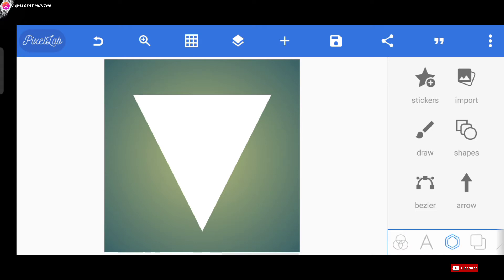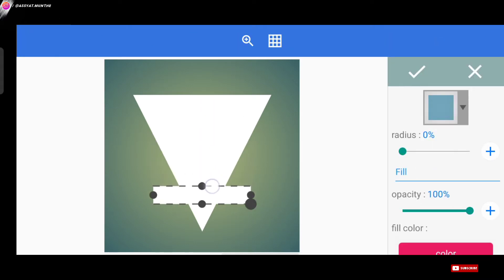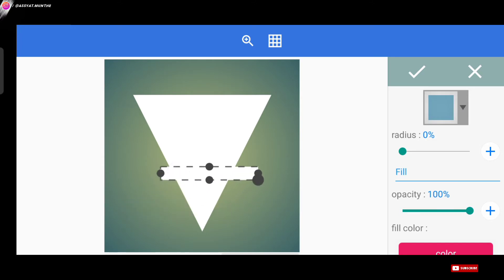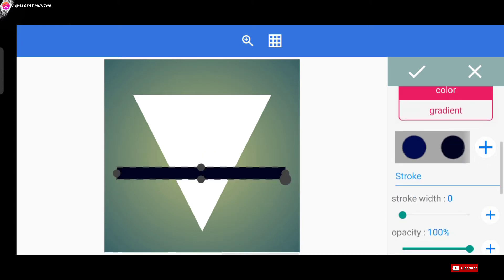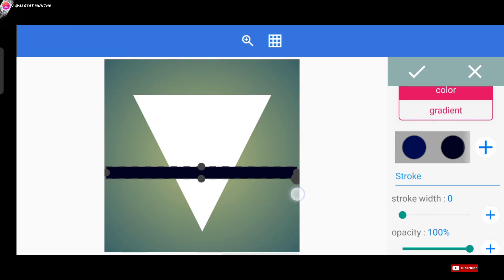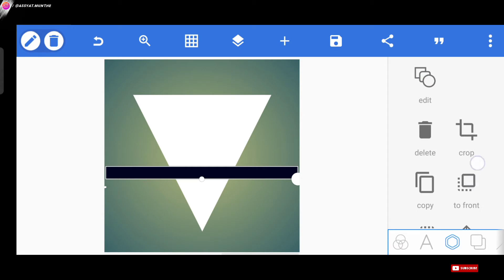Next, we're going to do the shapes again, and we're going to make the horizontal shape like this. Don't forget to reduce the opacity, so that we can make it easier when we want to make the shape.